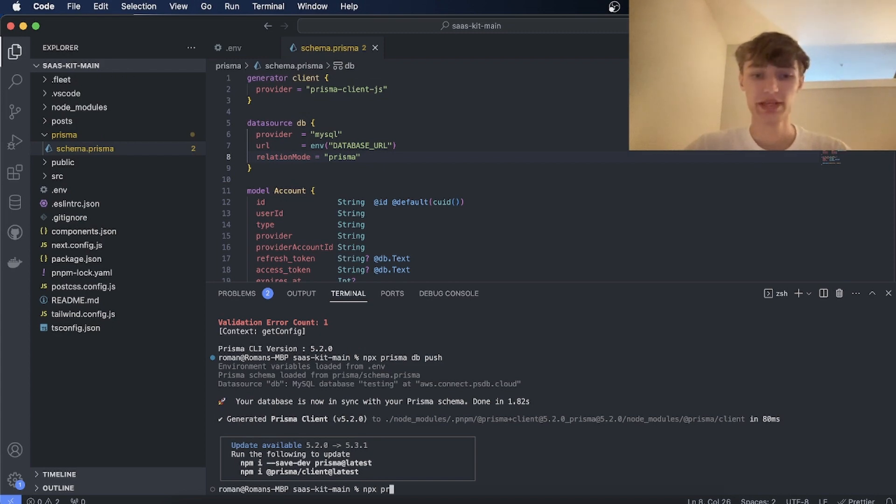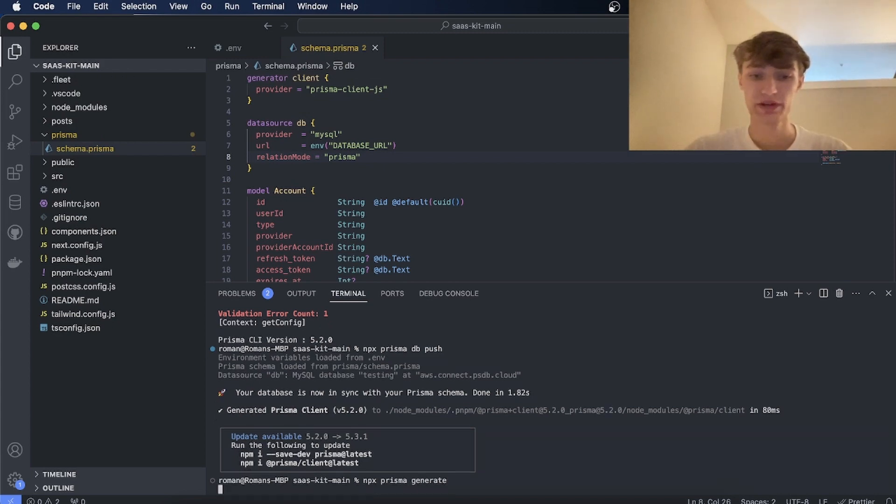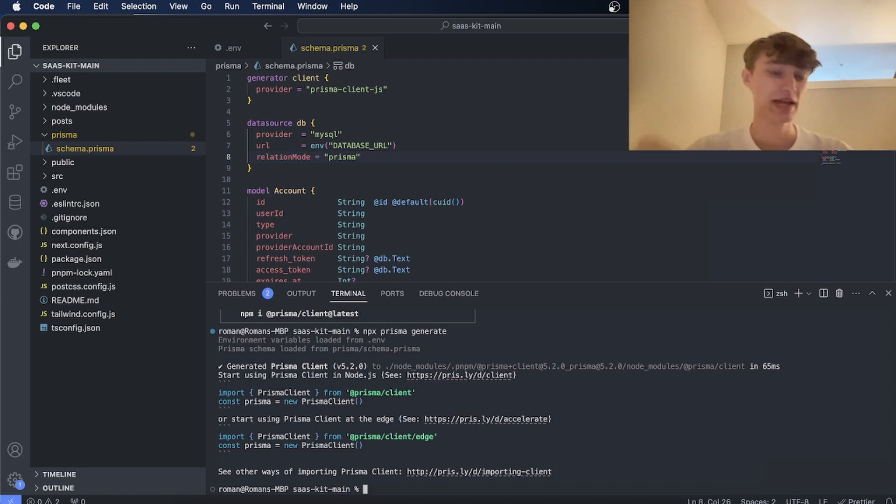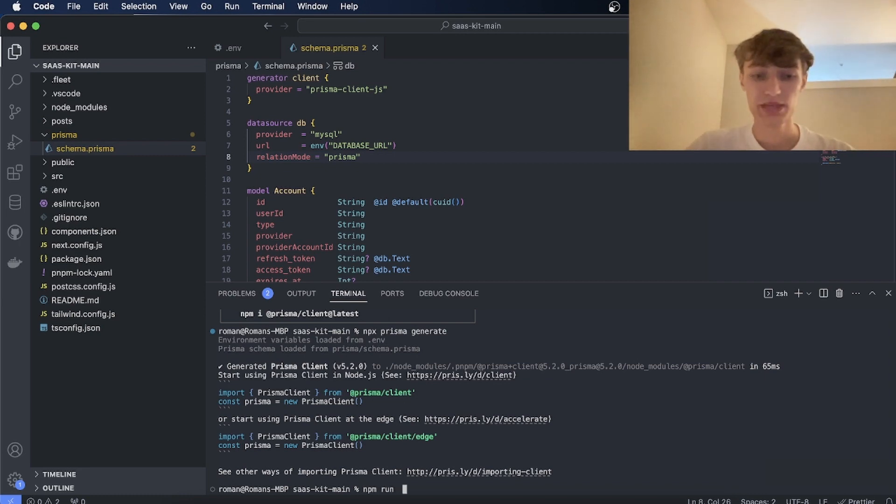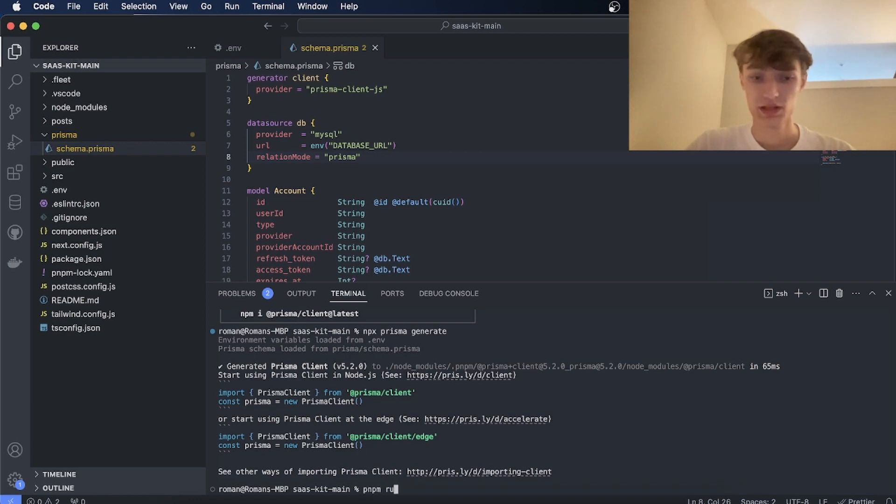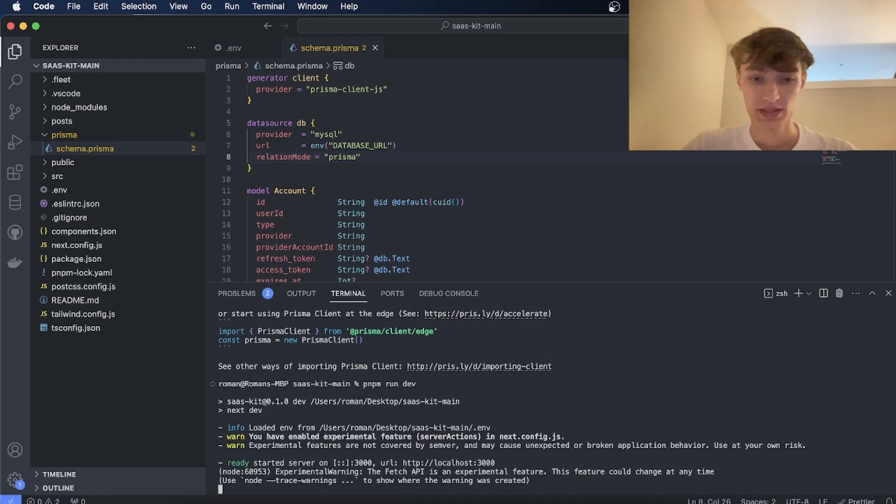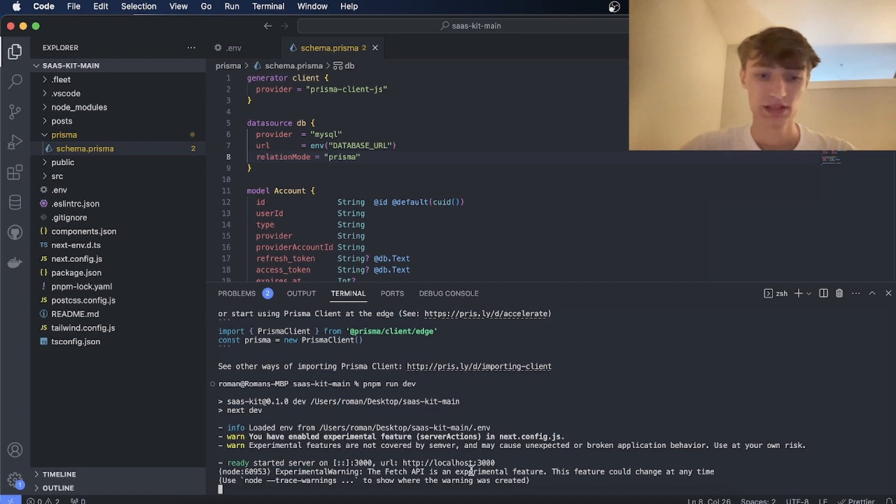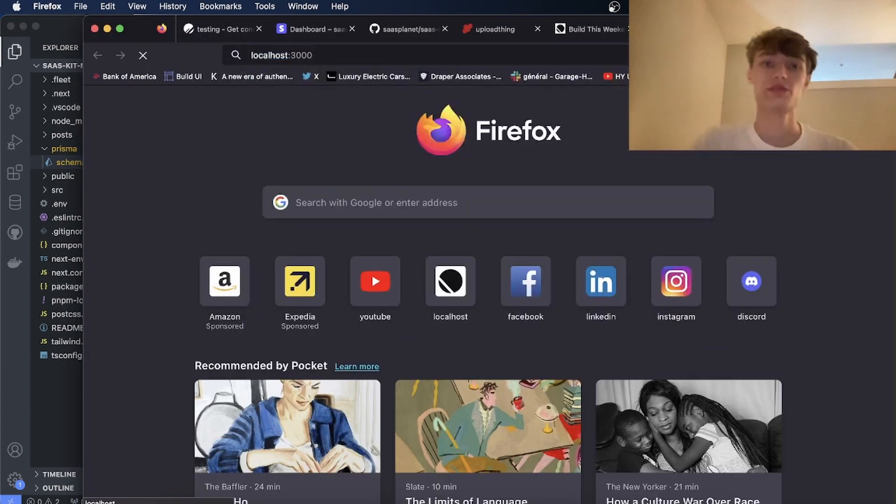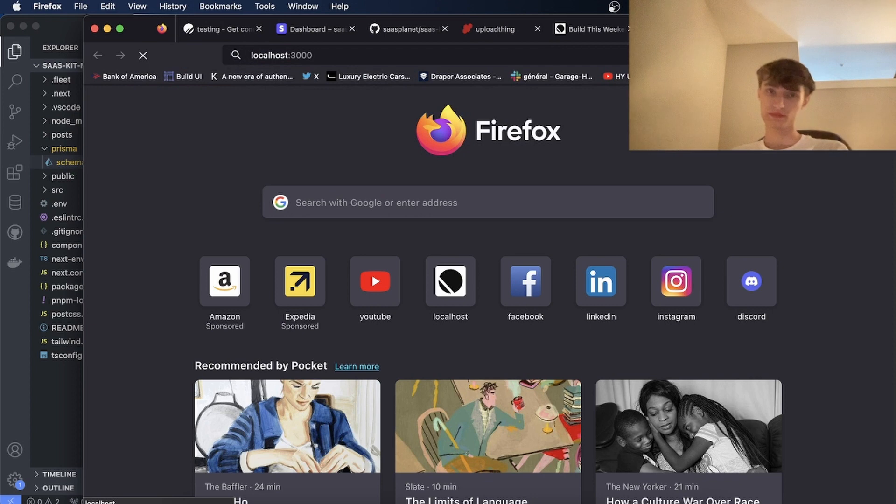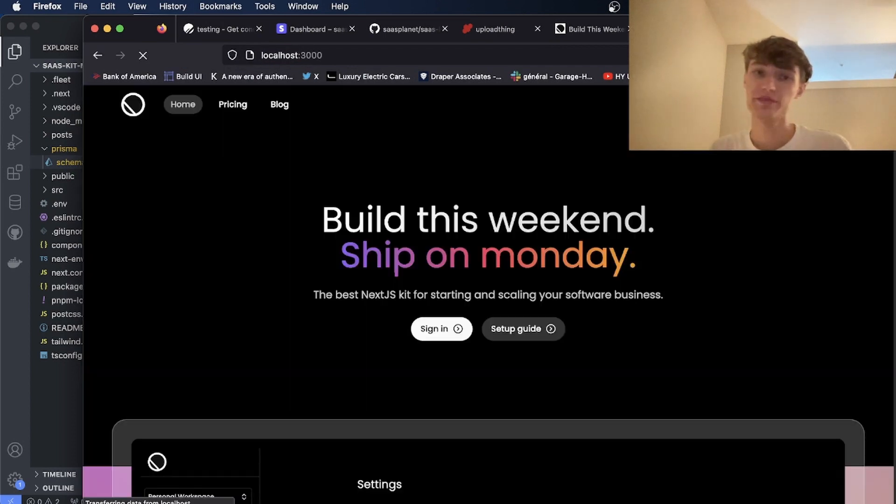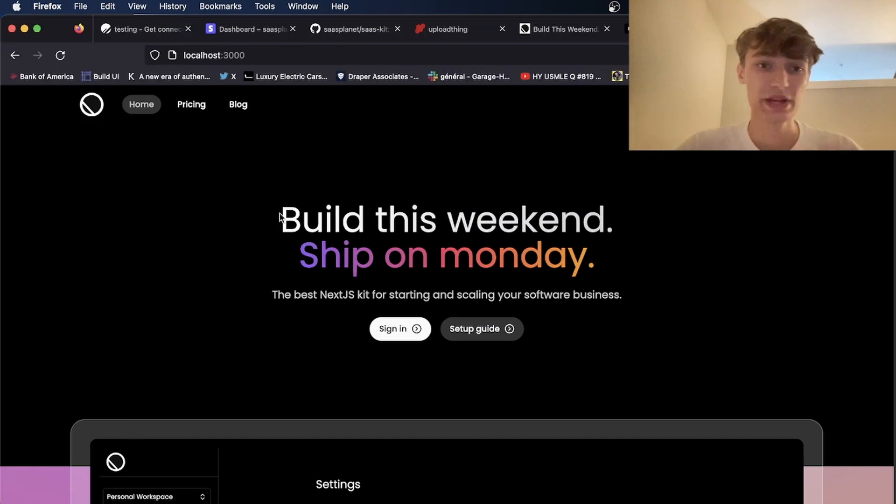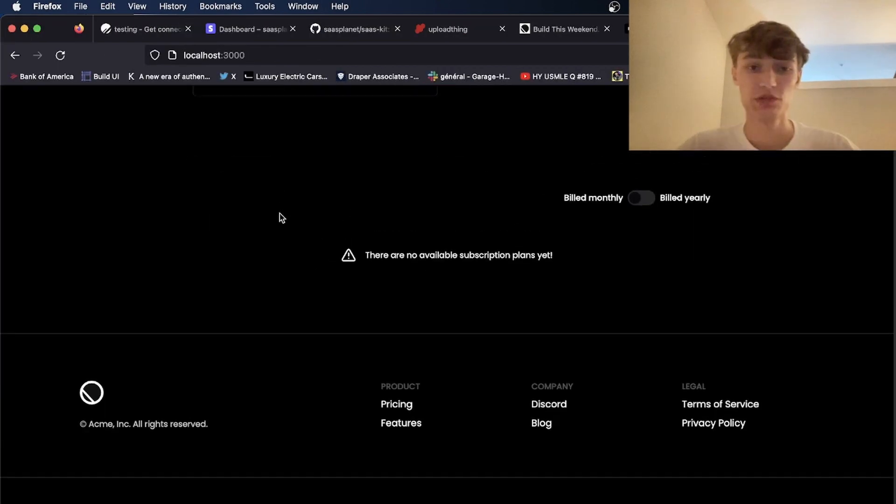Next thing you're going to do is run npx prisma generate. This will generate the artifacts and the types for your client. And now you can run pnpm run dev. And now if you go to localhost 3000 you will have a completed SaaS project ready to go and build your own features.